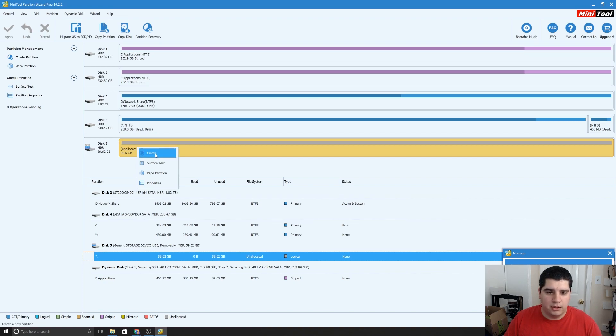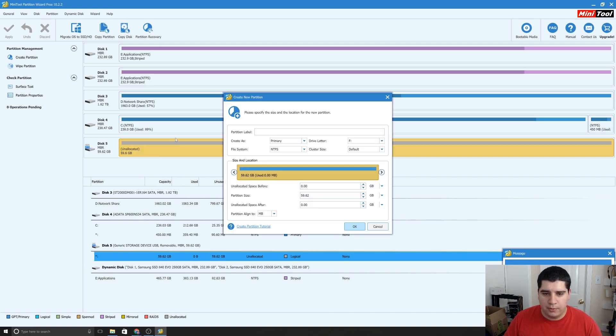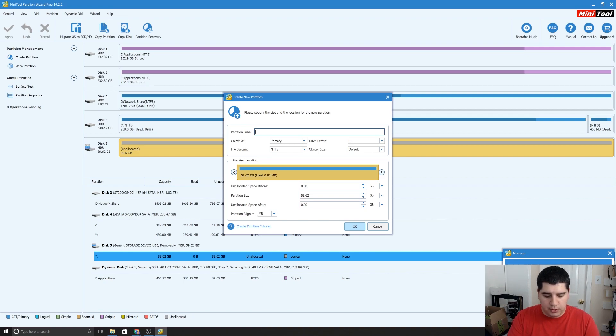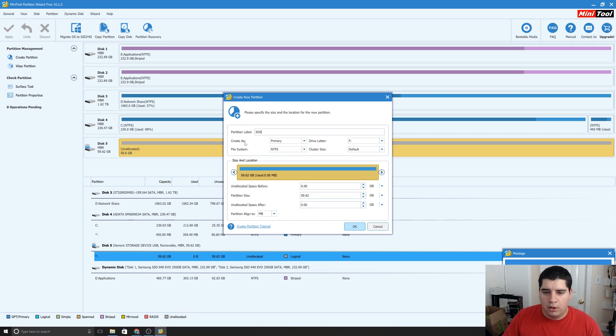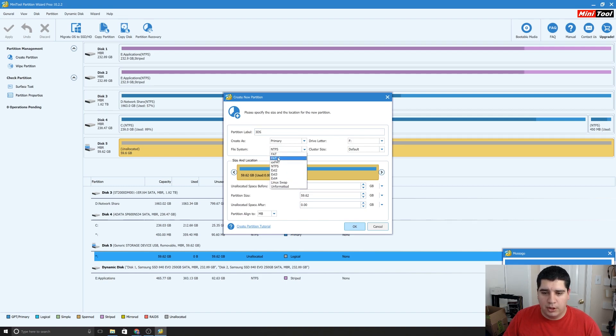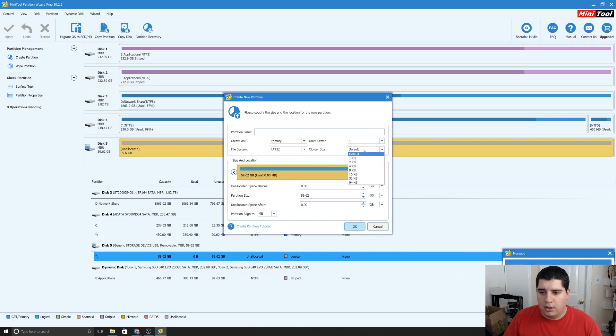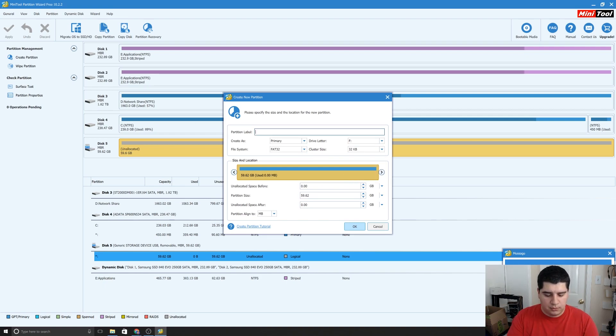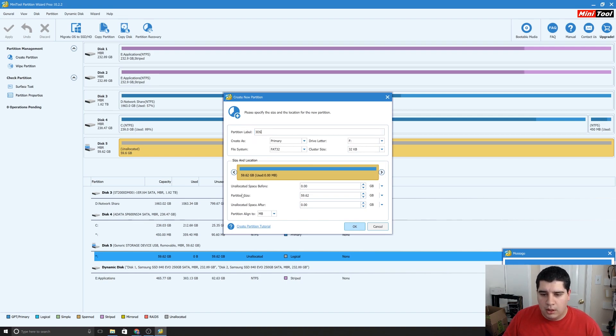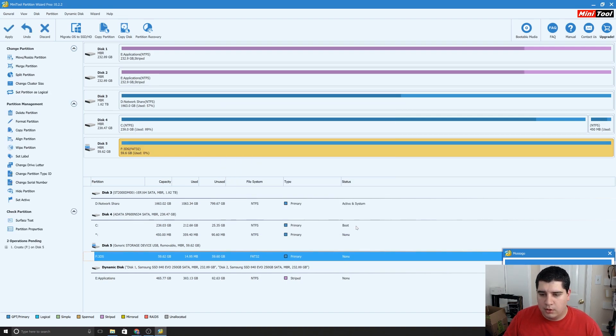And then you'll go down here and click Create, and we're going to say on the Partition Label, I'm just going to call this 3DS. We're going to make it as Partition Primary, File System we want to change to FAT32, Drive Letter is fine, and then we're going to change Cluster Size to 32KB. And that's it, you don't want to worry about the rest, just click OK.